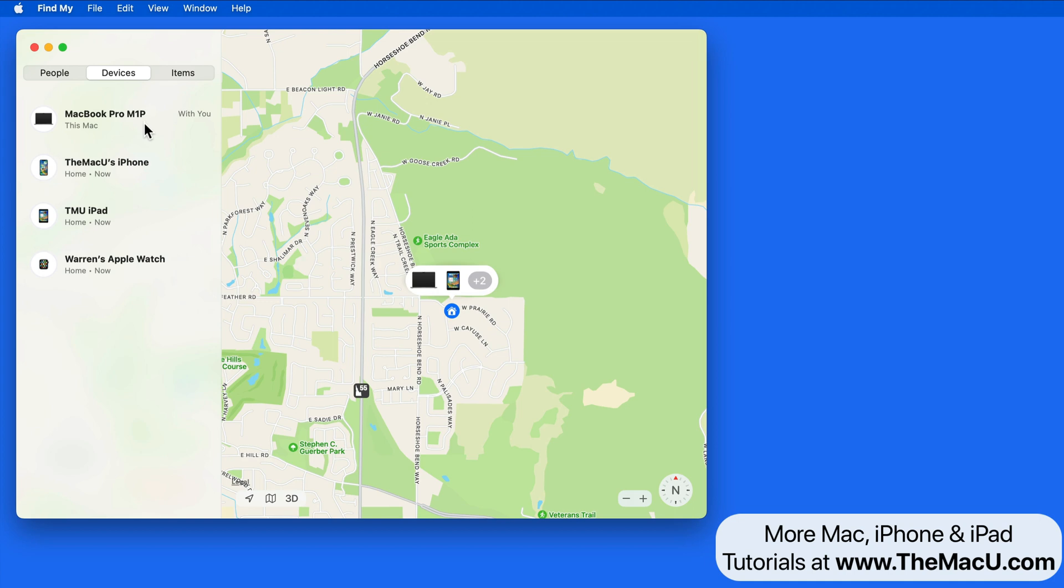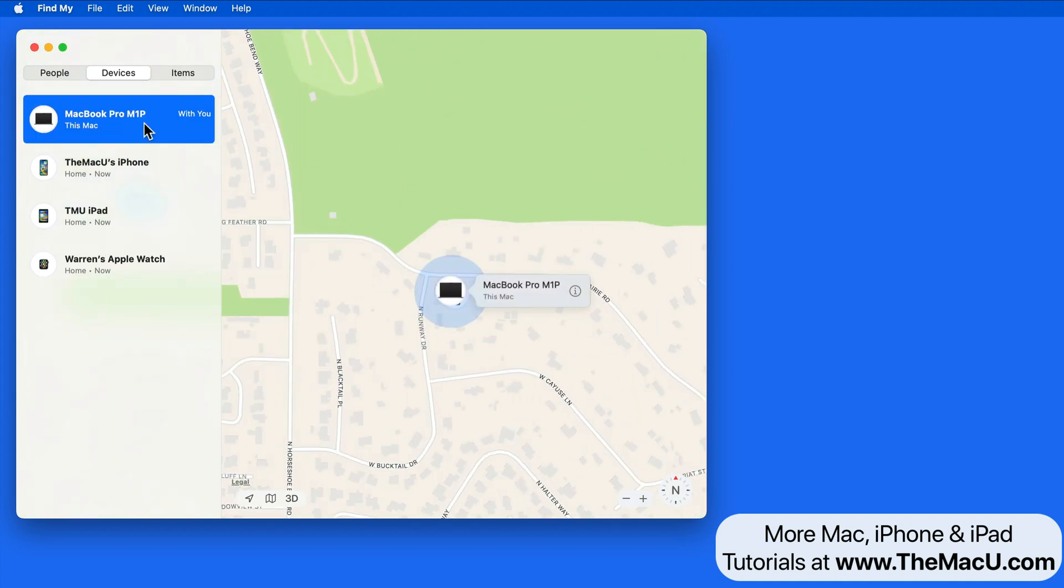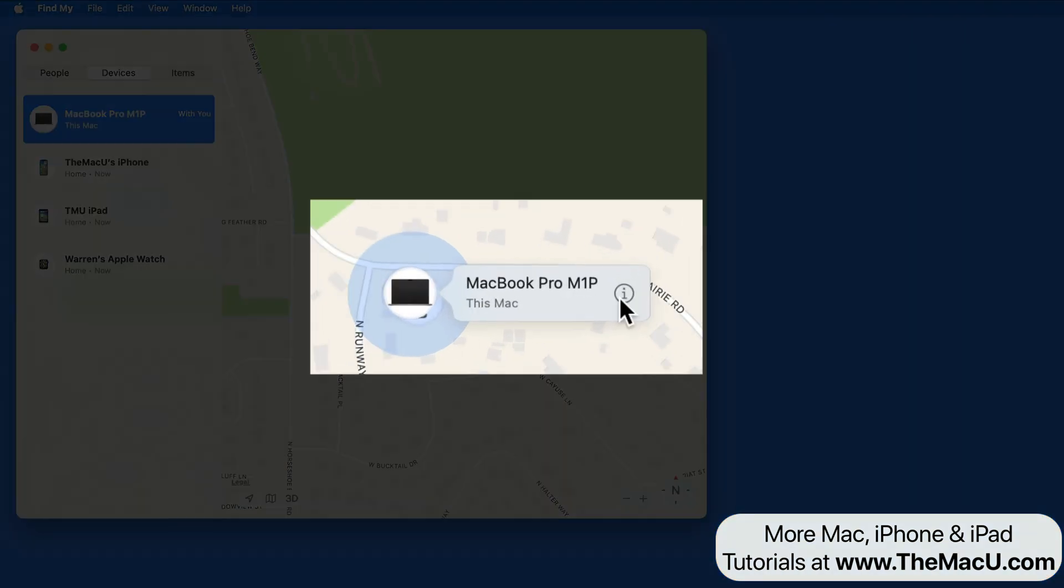From the Devices tab, I'm going to select this MacBook Pro. It will appear over on the map, and then I'll click on the Info button.